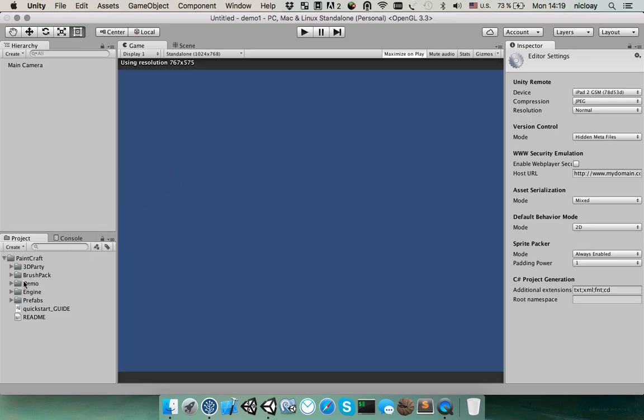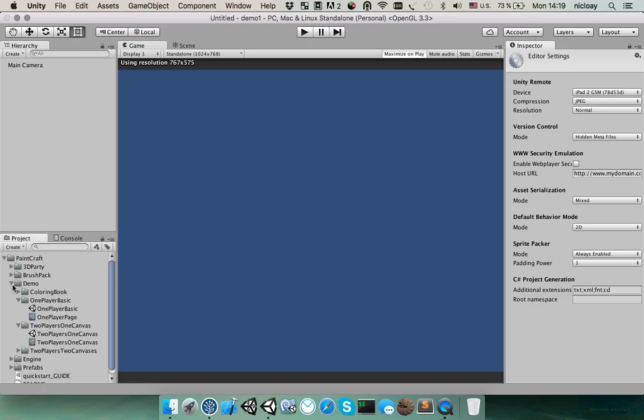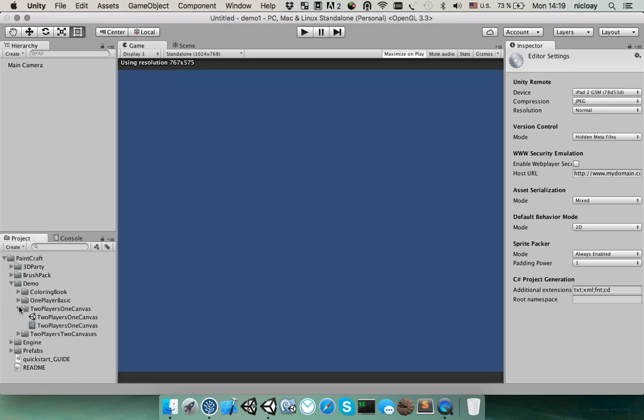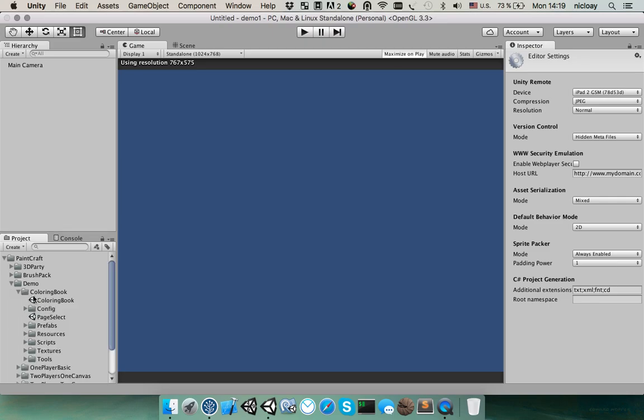Come back to the package structure and open the demo folder. In this folder you will find several projects. First one is a coloring book. It's a complete project where you can select images, pages and draw them.